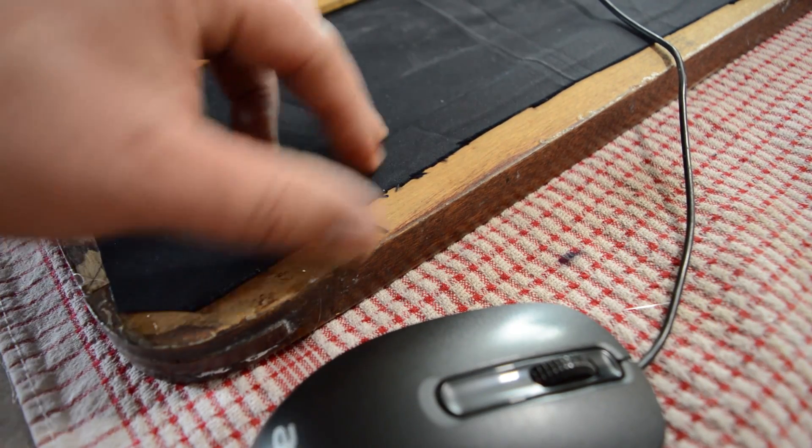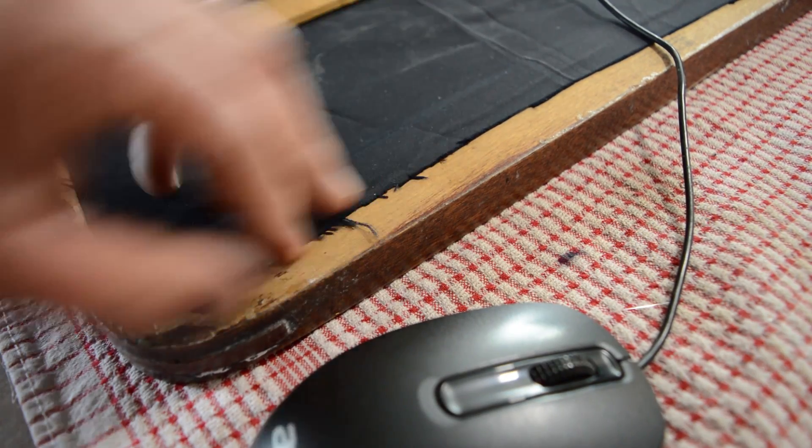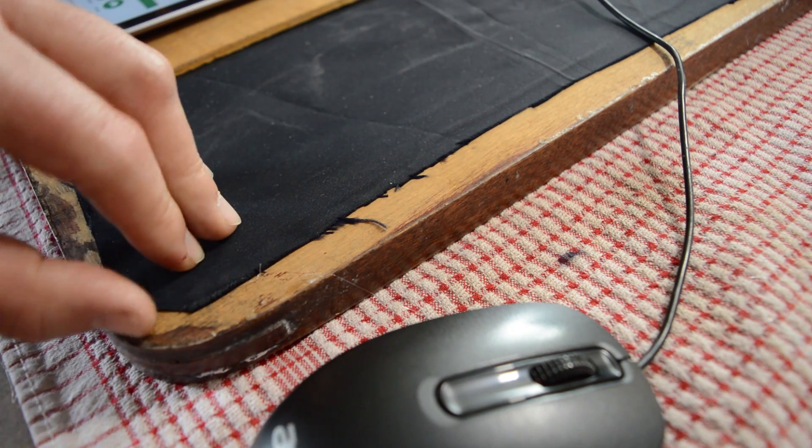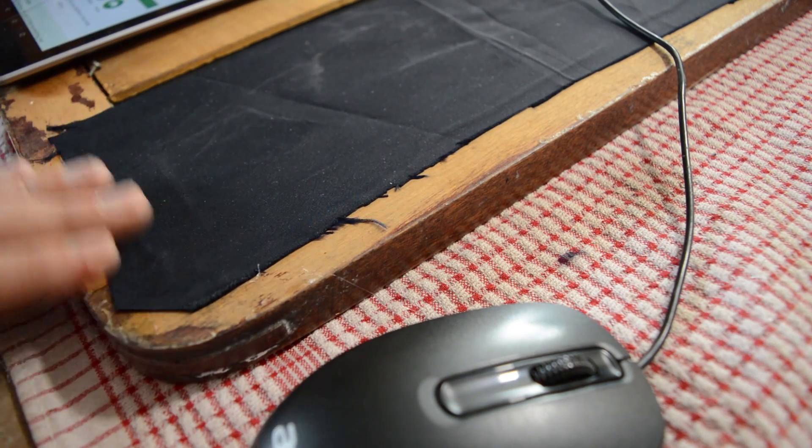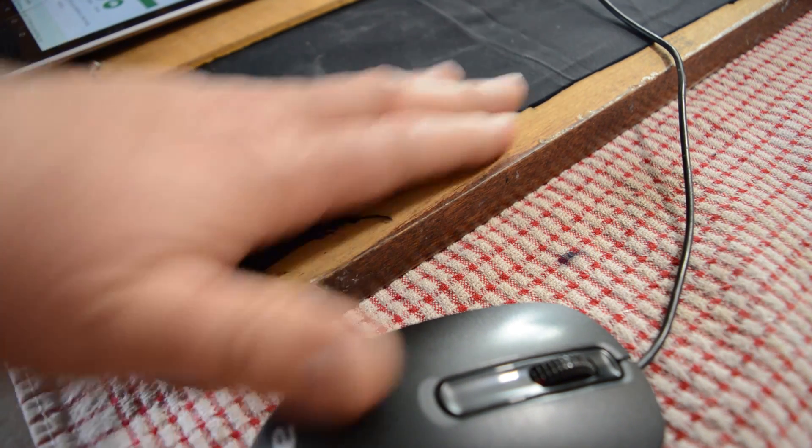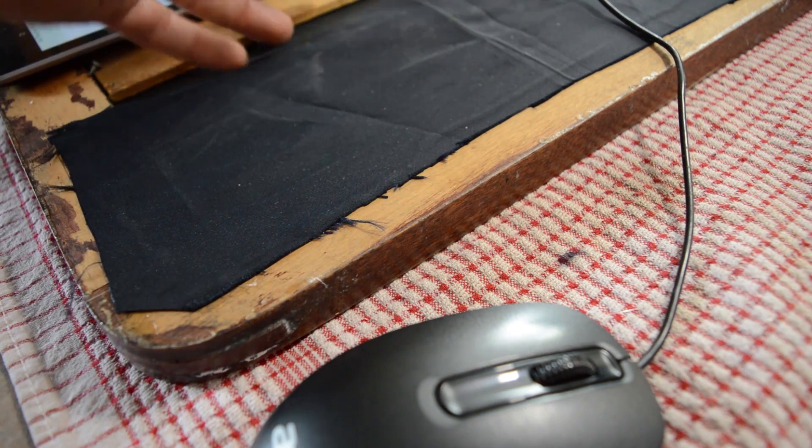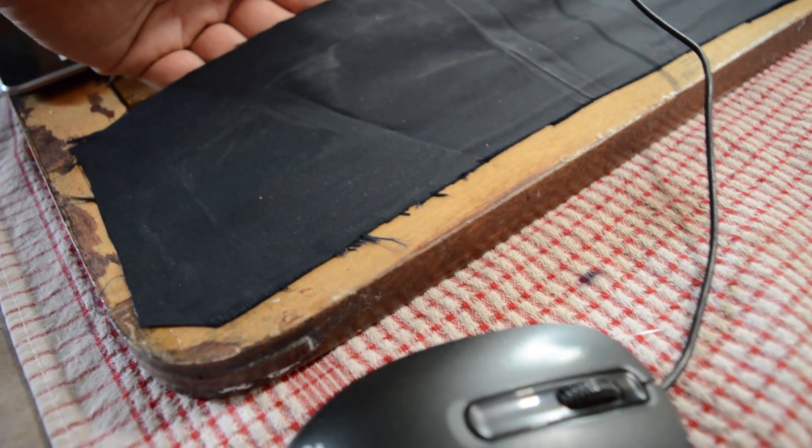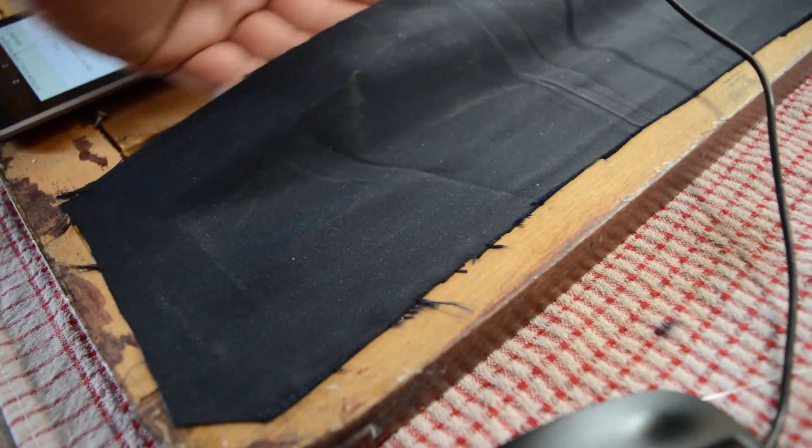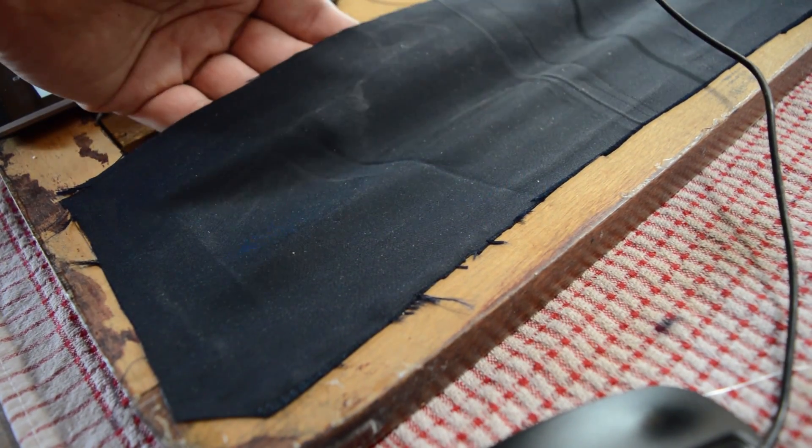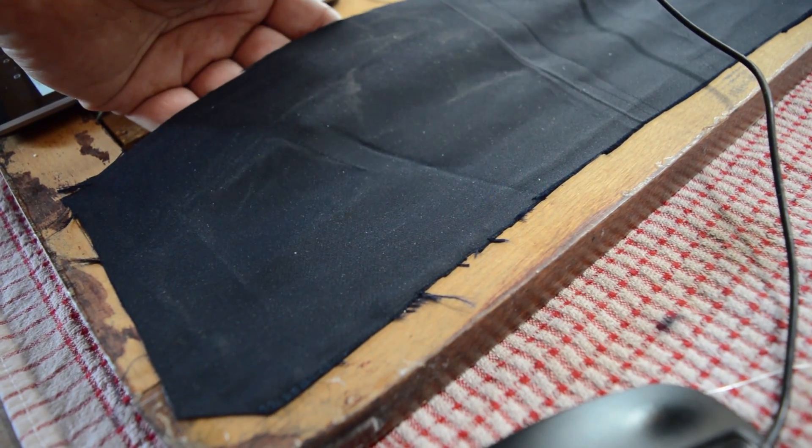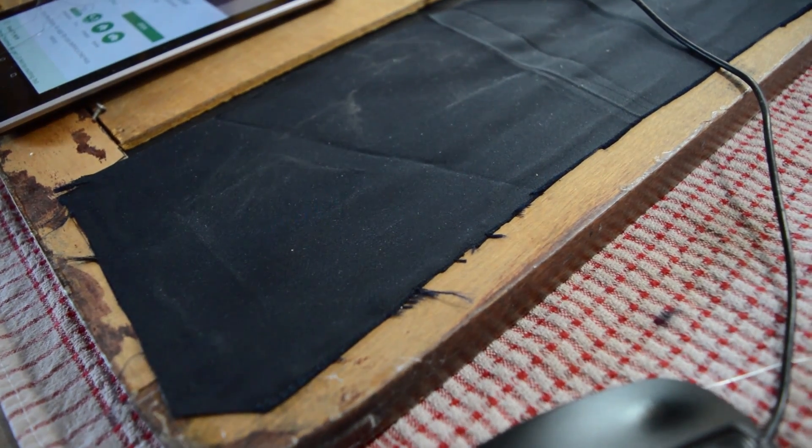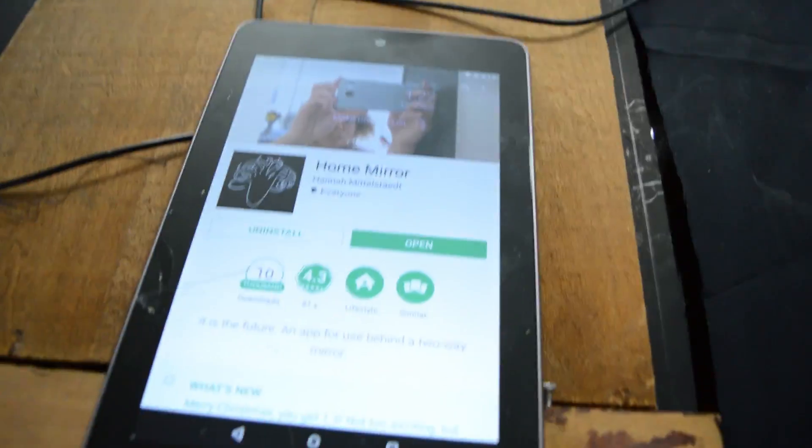All right, so I got just some fabric glued in here with a hot glue gun, attached that anyway. And it makes a little pocket so you can just slip the tablet in, pretty easy.